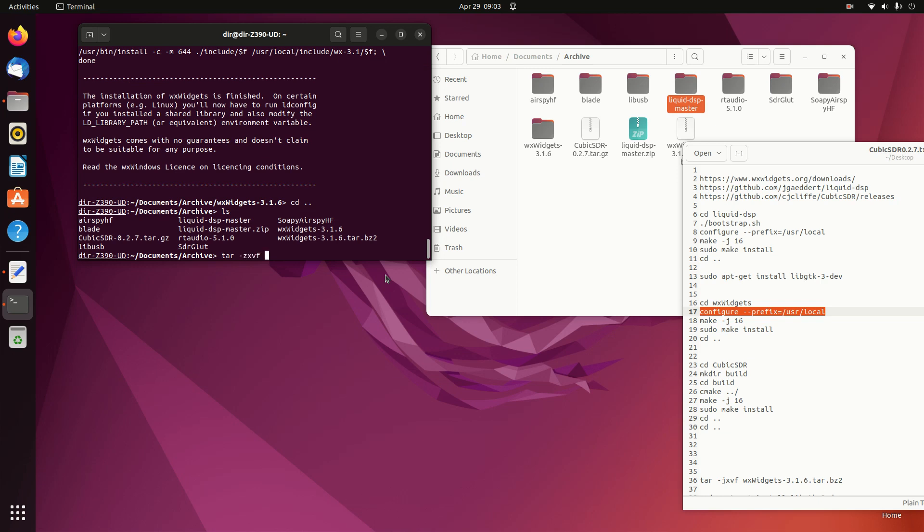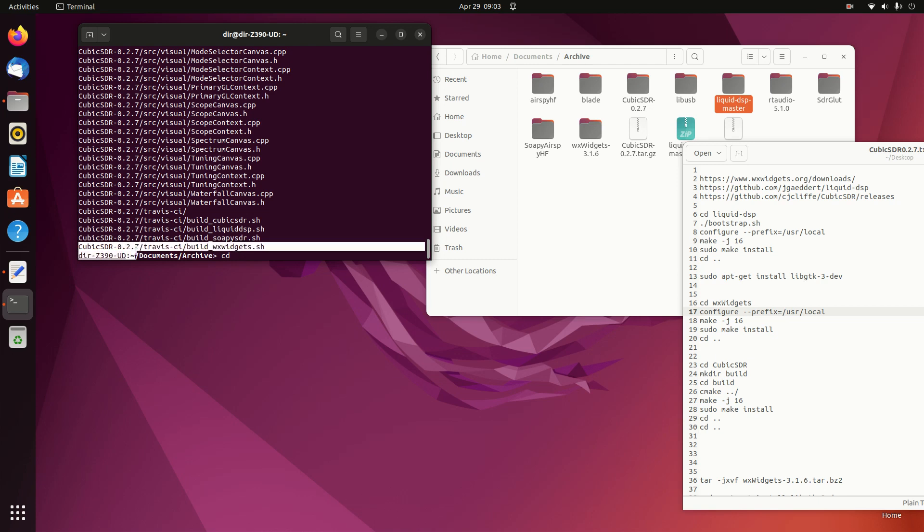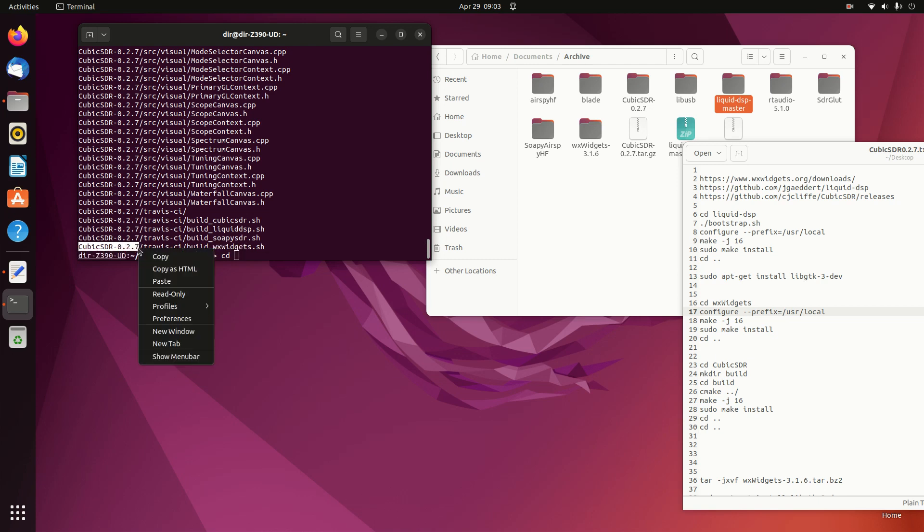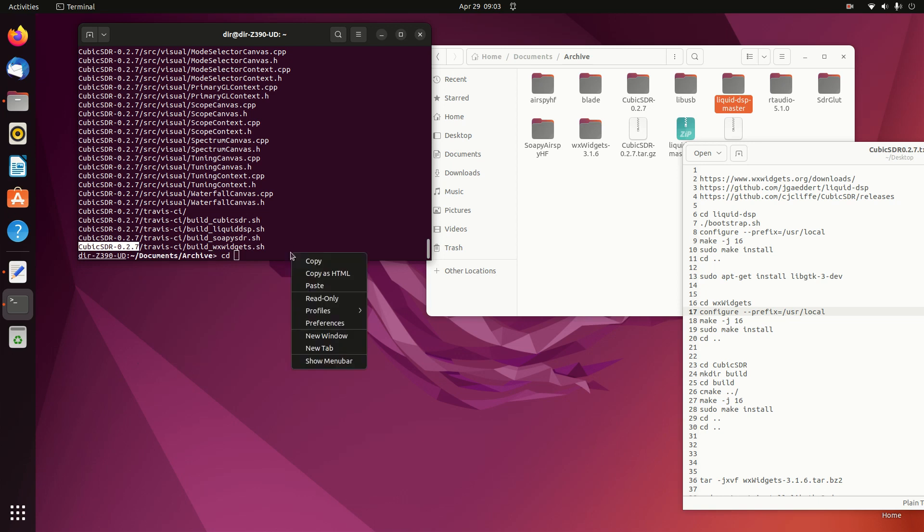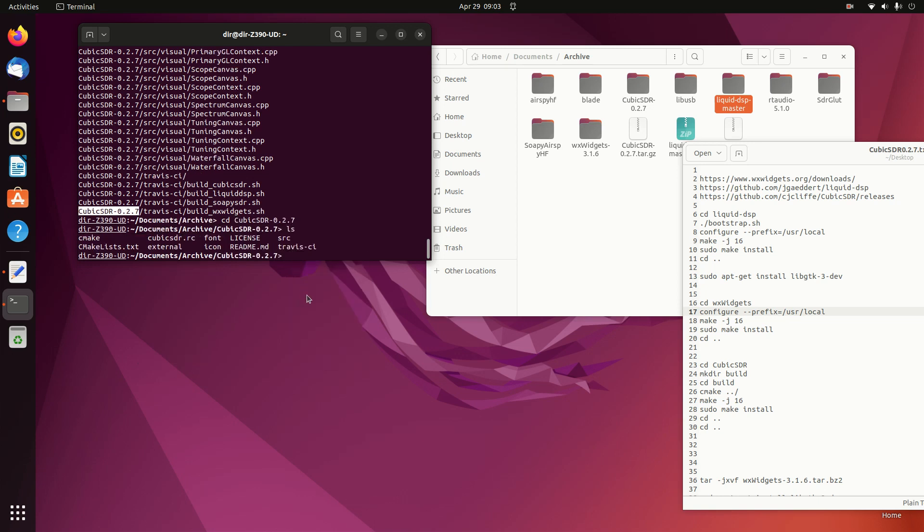Okay, so here's the Cubic SDR file we downloaded. We go into the folder. This is a standard CMake, so we make our build.